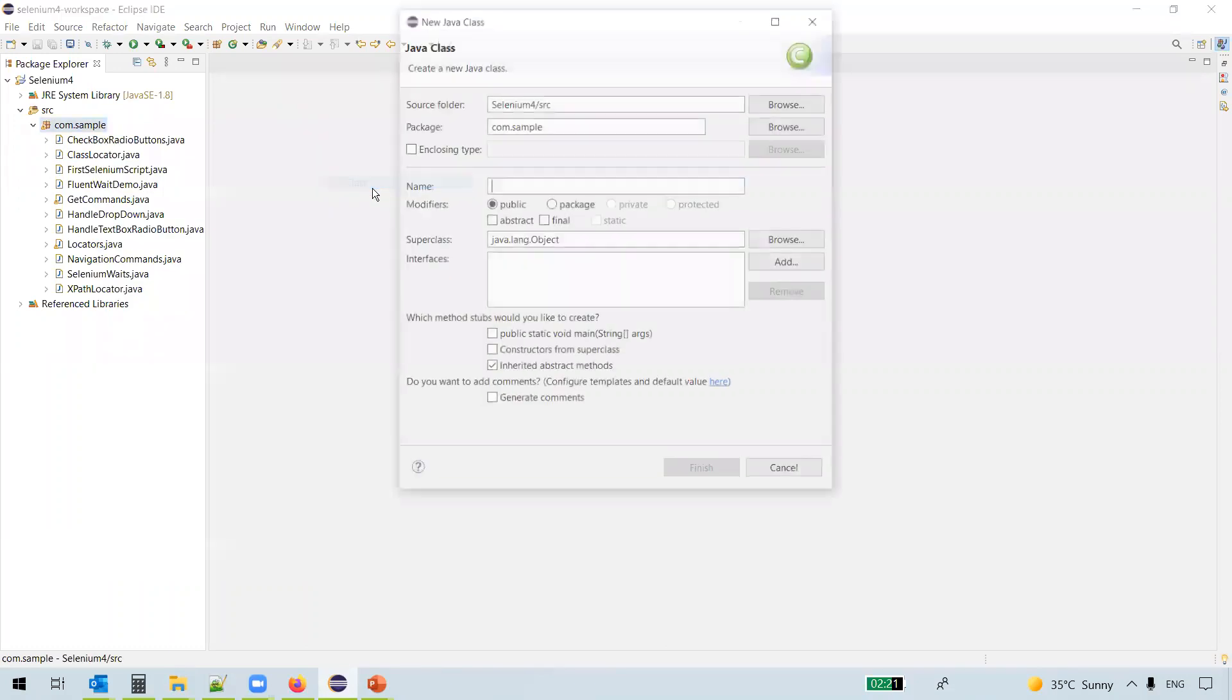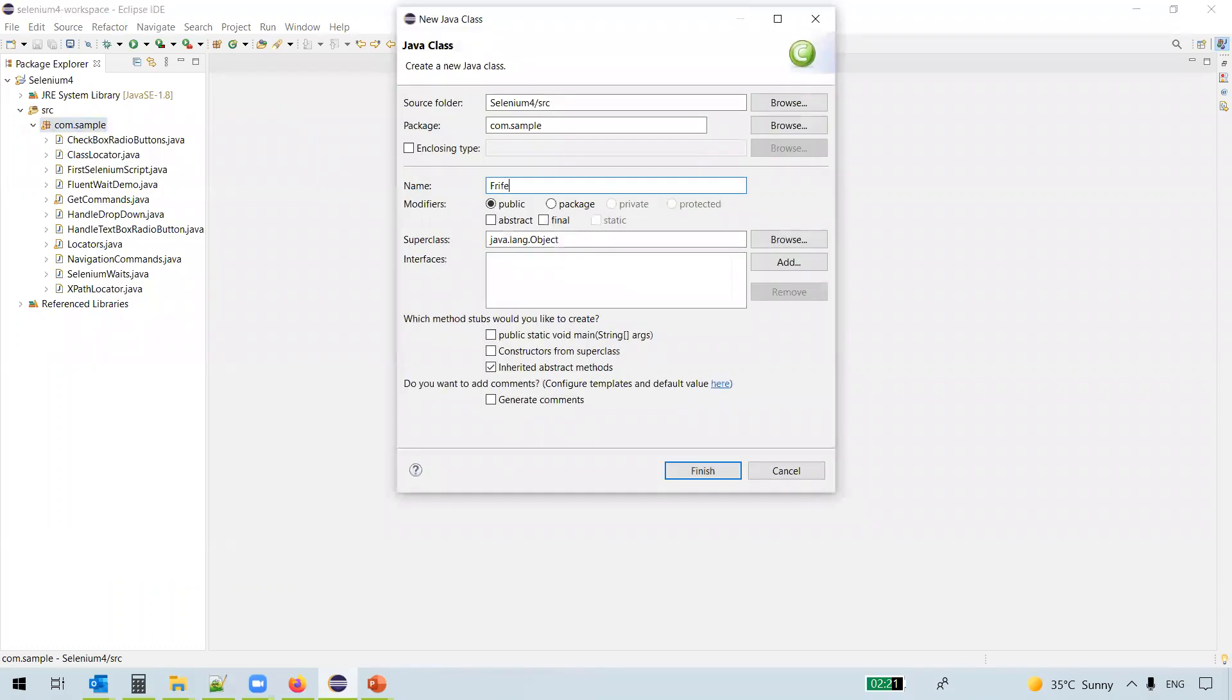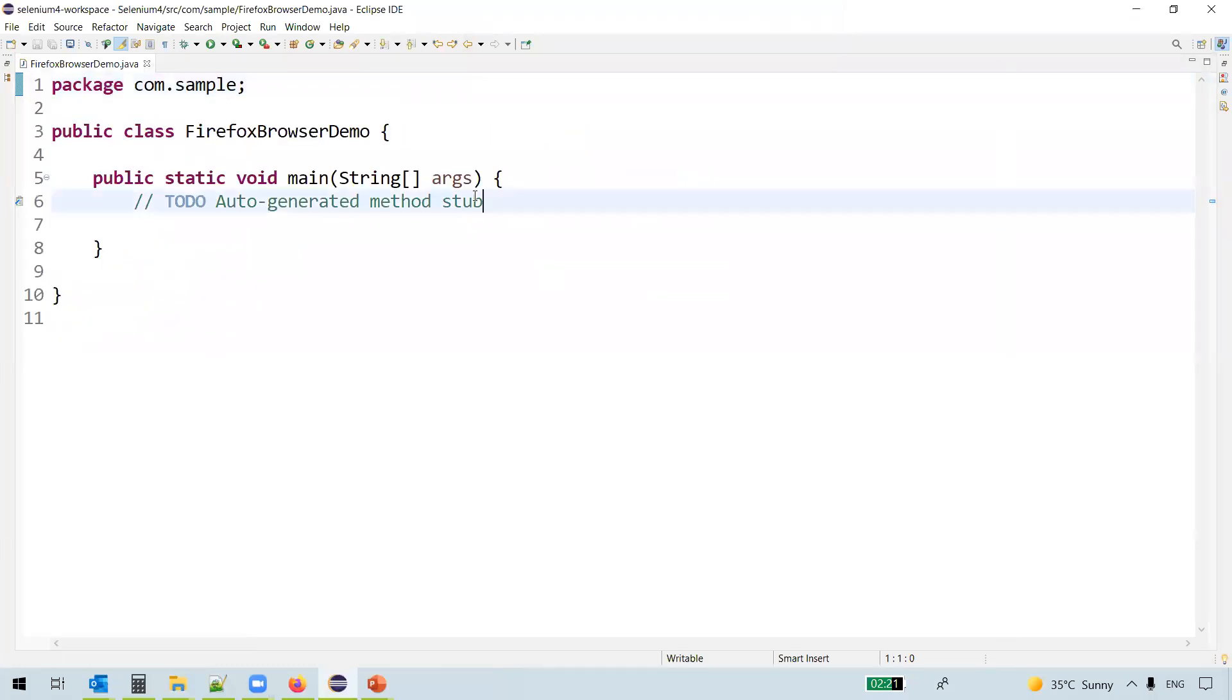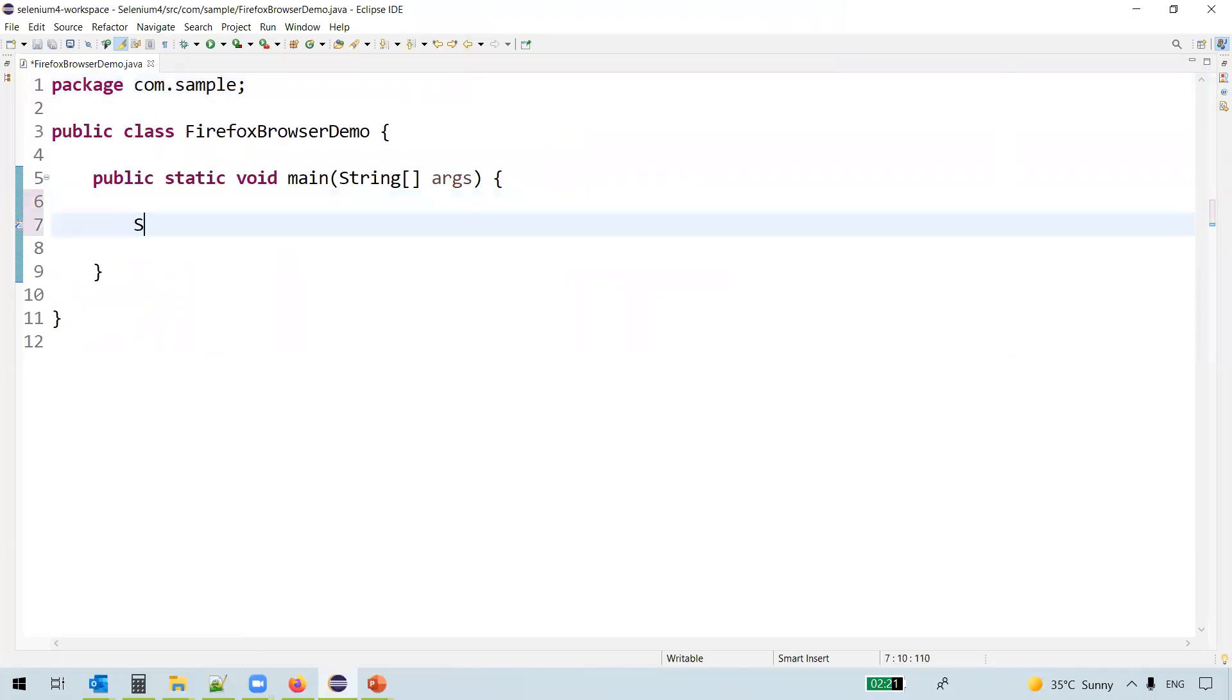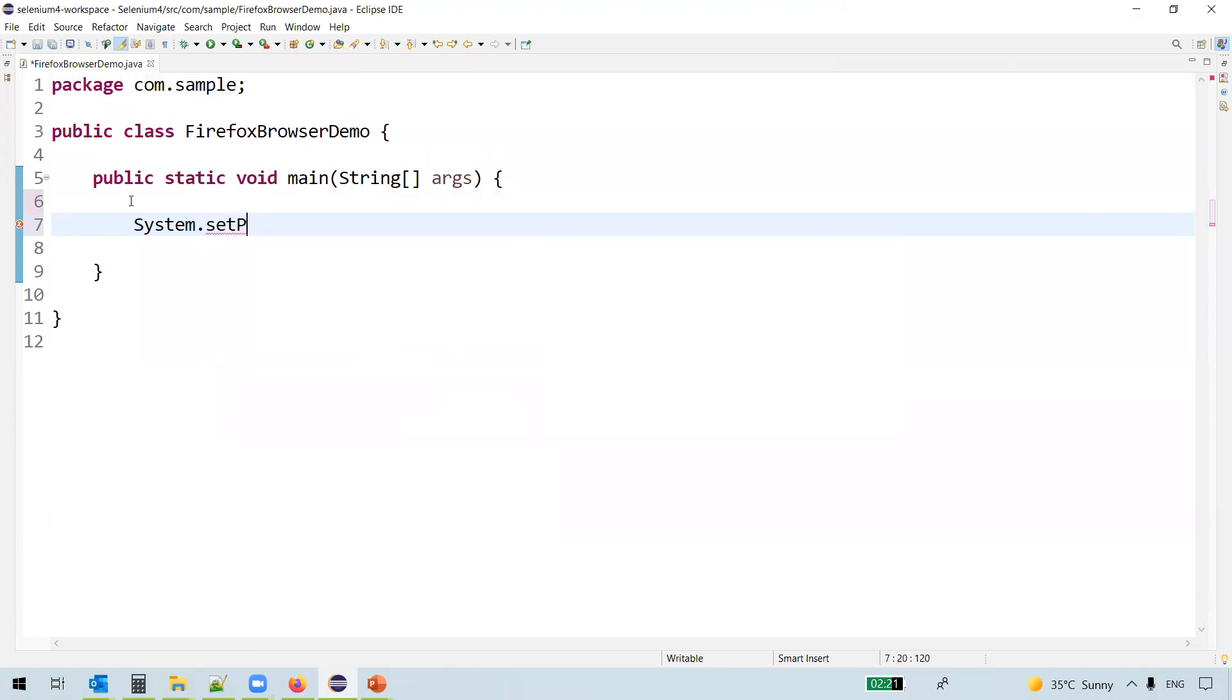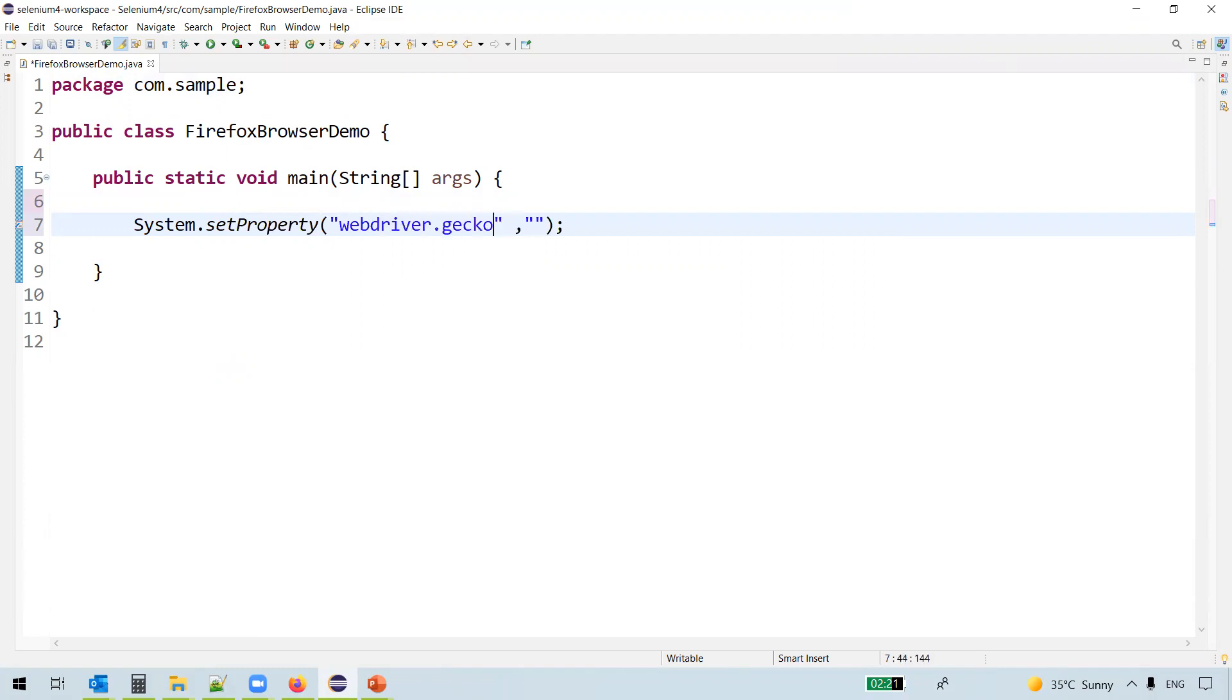Let me create a new class. I'll call it FirefoxBrowserDemo. The first thing which we'll do is we'll set the executable path. System.setProperty, webdriver.gecko.driver.